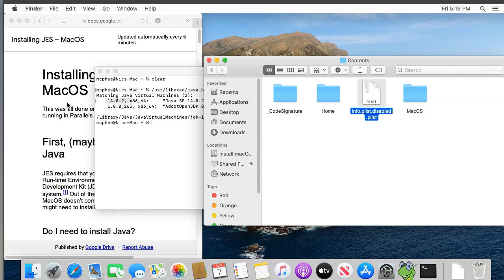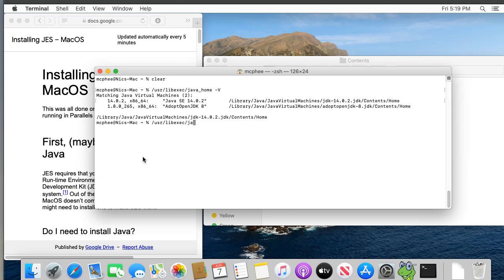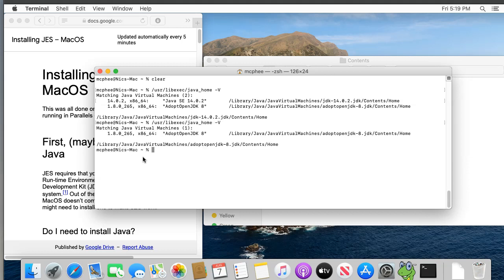You'll be prompted for your password here because people don't typically want to be changing important system files like this. Use the same password you used to log into your Macintosh. Once that's done, we should have disabled this version of Java.